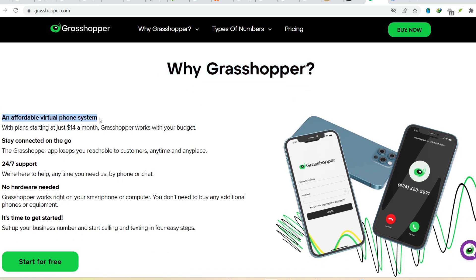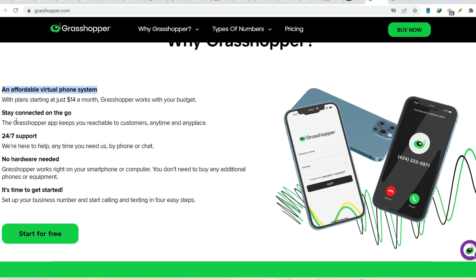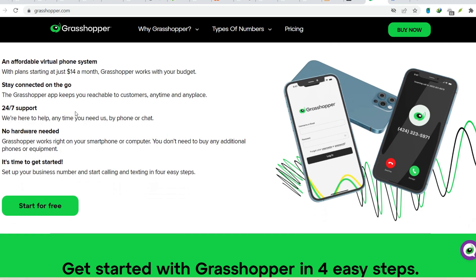You can build basic models and get a feel for the visual programming interface. Rhino 3D, however, is not free. After the evaluation period, you'll need a paid Rhino license to continue using Grasshopper. Rhino offers various license options depending on your needs, from student licenses to commercial subscriptions.